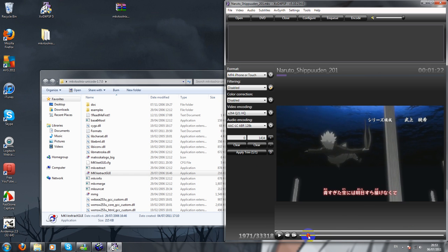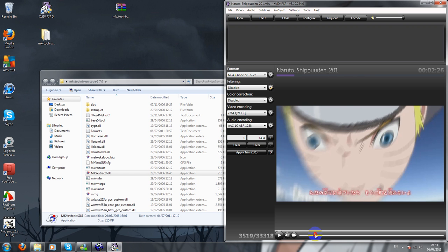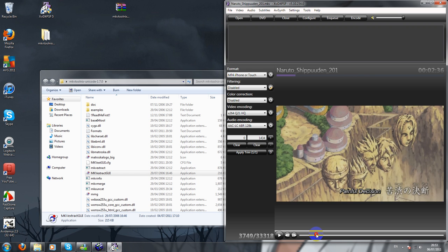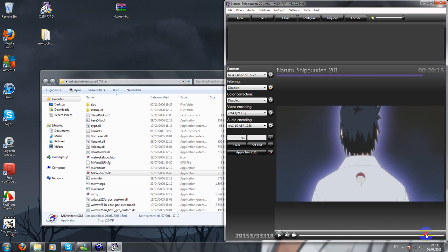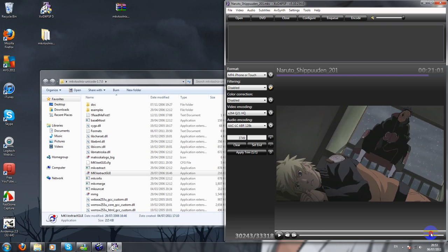Next, you want to get the second part, which is here. So we set that, and we want it to end... yeah, that's the end of it. So now we're going to apply the trim. We've trimmed out the beginning part and the end part. Apply trim.